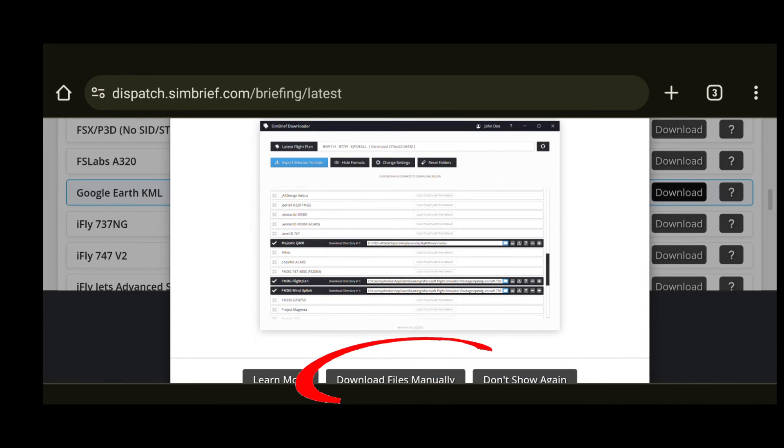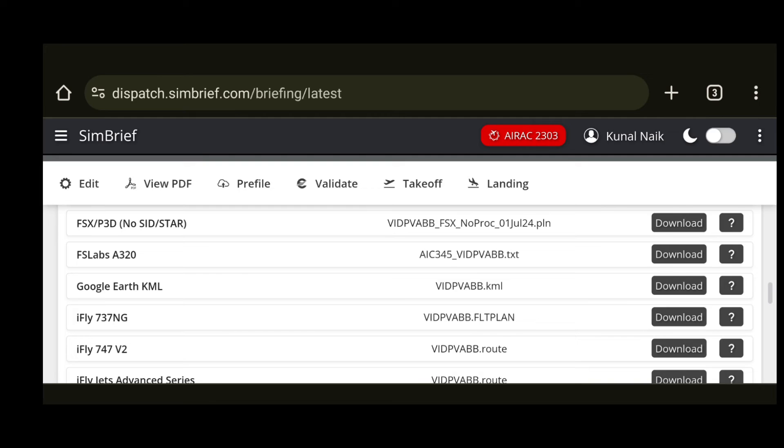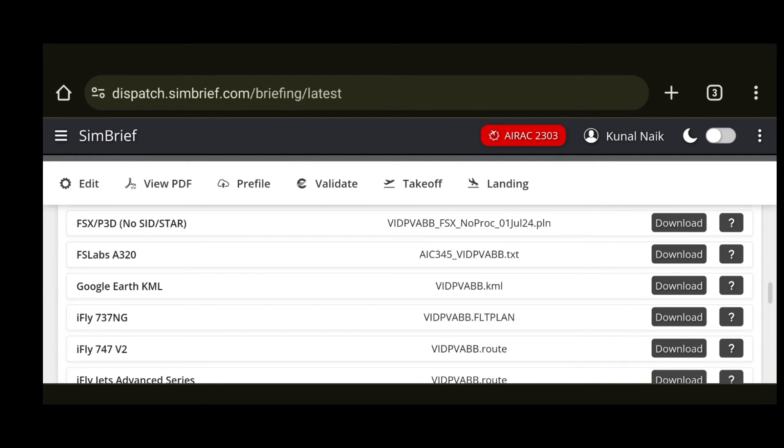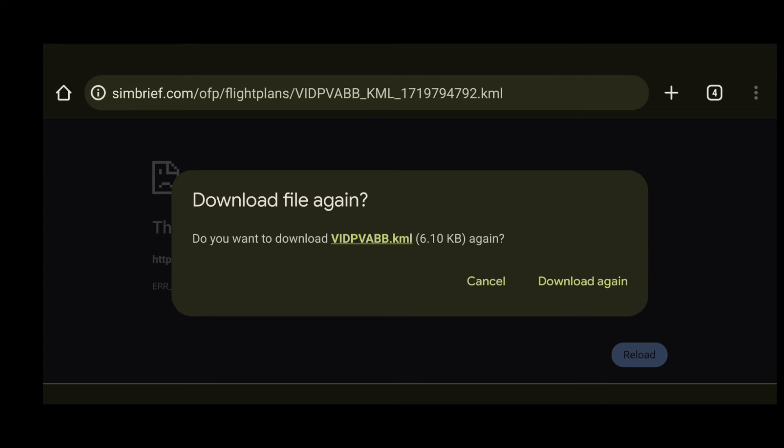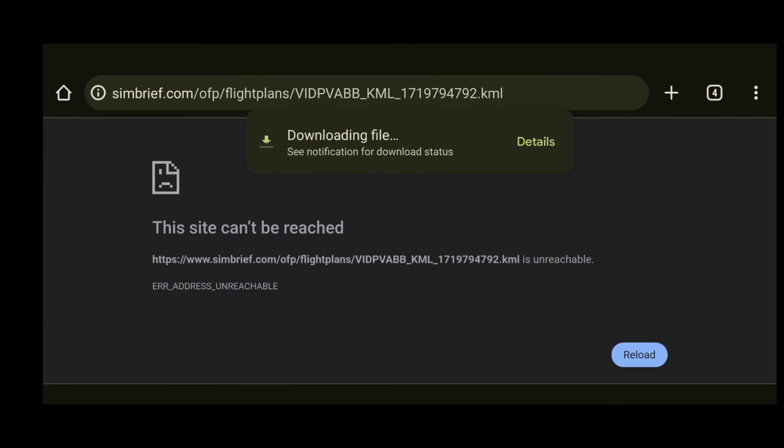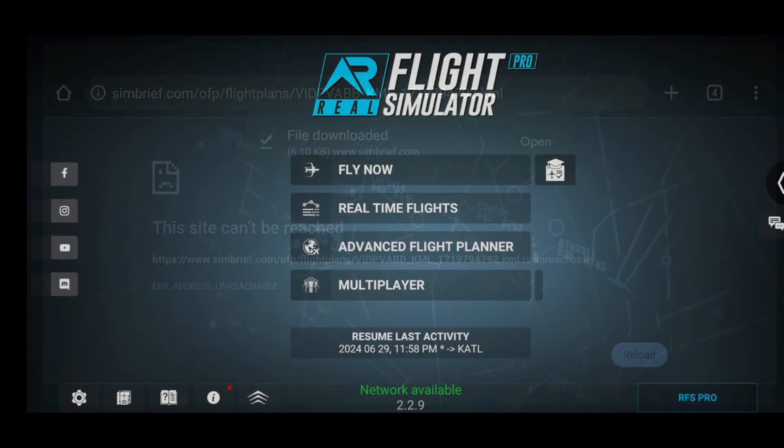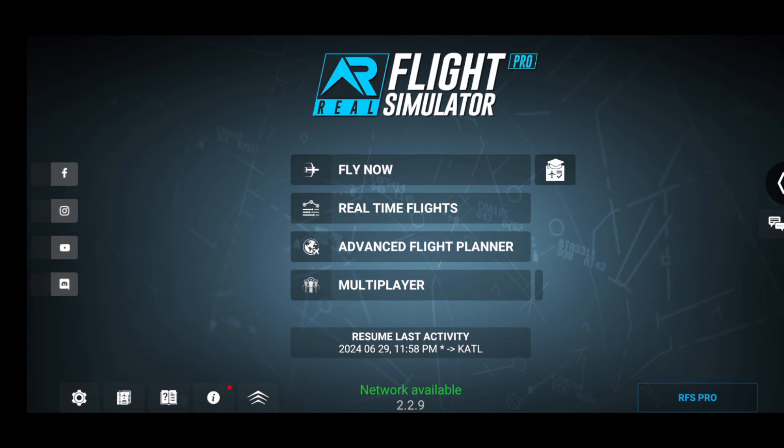Once you find the Google Earth KML option, just click on the download button and you will see this pop up. Click on download files manually and then again you need to click on the download option in order to download this particular file. Now it's showing an error because I already have this file downloaded. Once the file is downloaded you can just switch over to the RFS application.